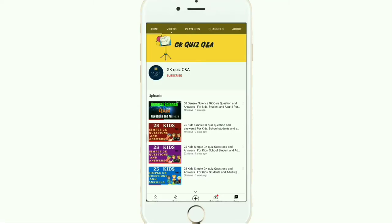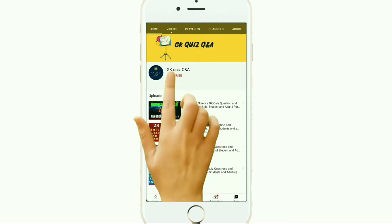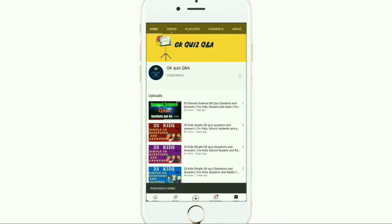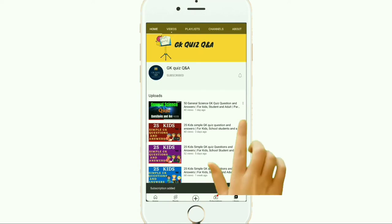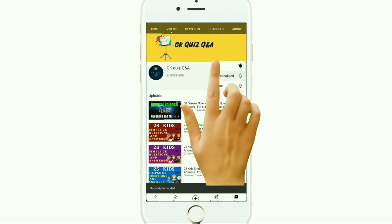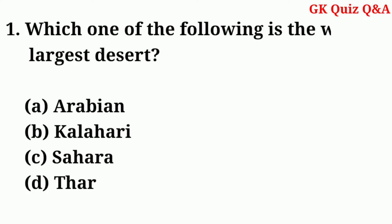Hi friends, we provide all the information related to Indian general knowledge — questions and answers which are essential for all kinds of examinations. To learn more about GK and any other quiz competition, you can subscribe to the channel and turn on the notification button for the latest videos.